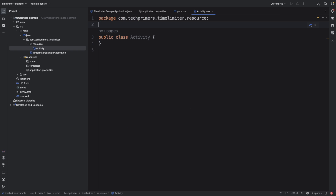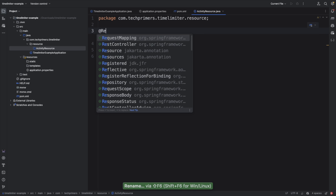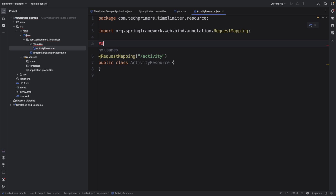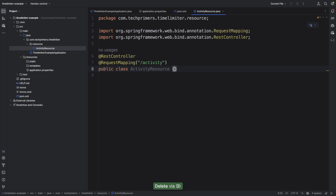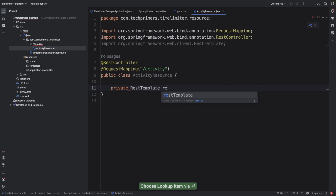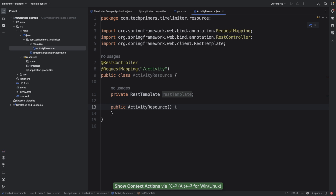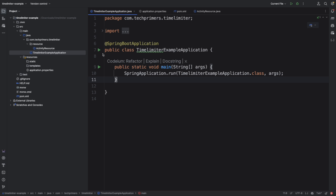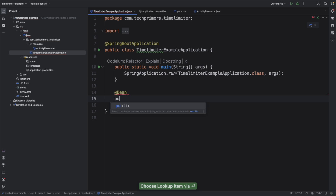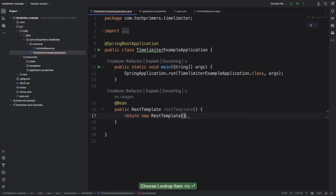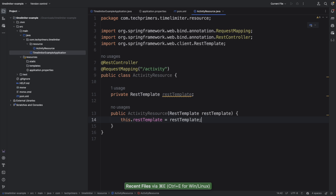I'm creating the ActivityResource class and exposing it at /activity as a REST controller. I need a RestTemplate because I'm going to call the Bored API, so I'll inject it as a private field and add it as a constructor parameter. I'll also register RestTemplate as a bean at startup. That's the injection done.